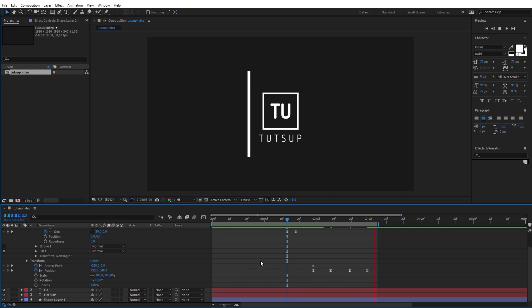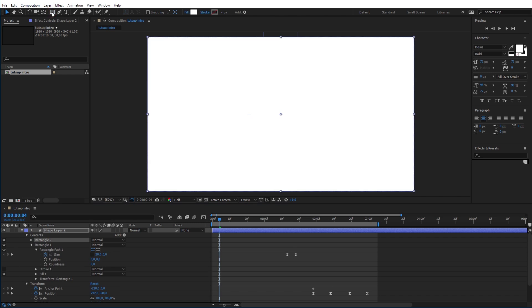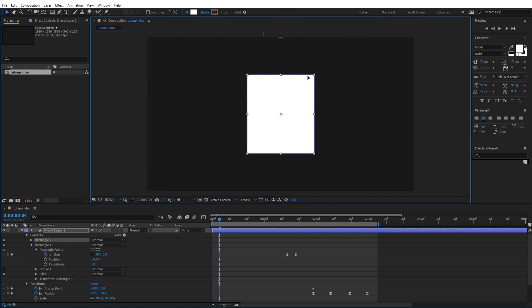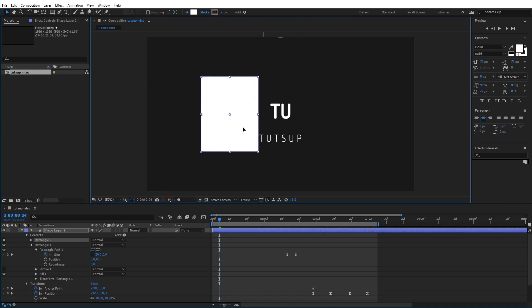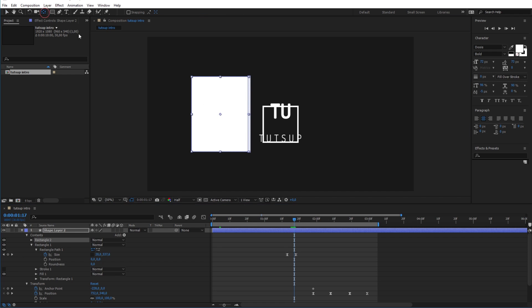Now the trick to make the text appear behind the line is like this. Add a new rectangle the same way we did it last time. Resize it to just cover the logo. And move it exactly at the left side of the line. Now we have to move its anchor point to the left edge, using the anchor point tool from the top toolbar.